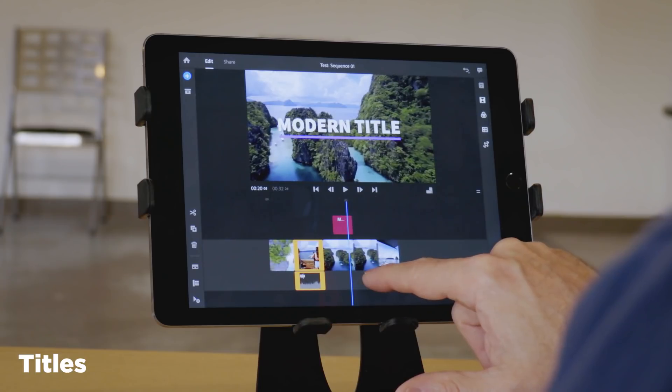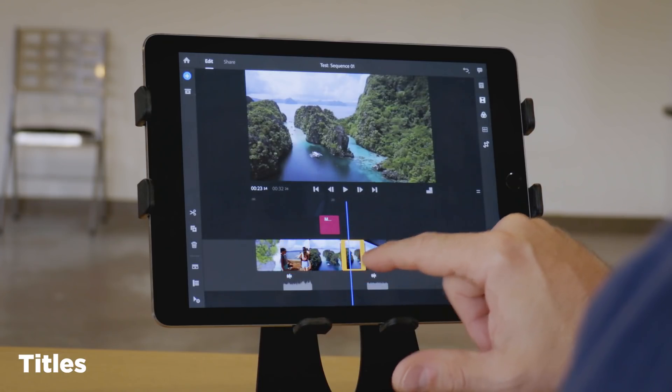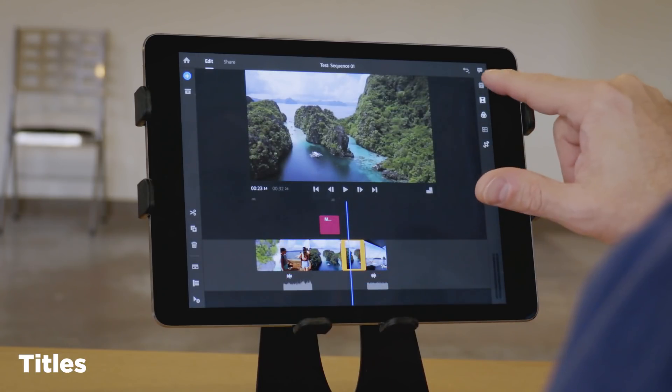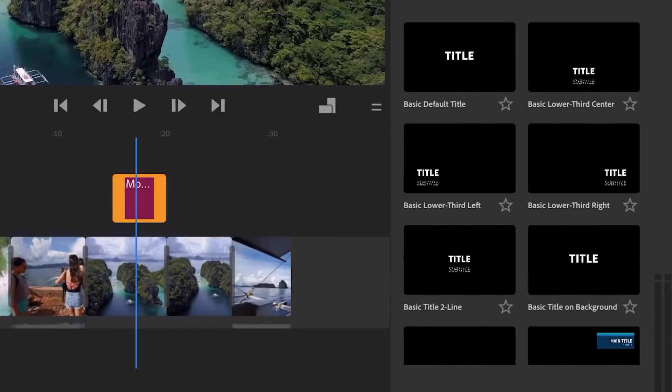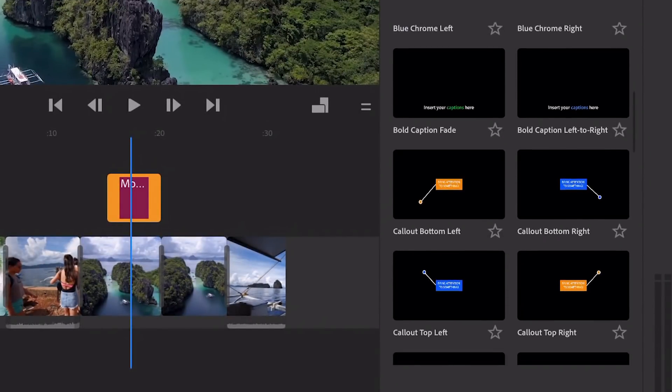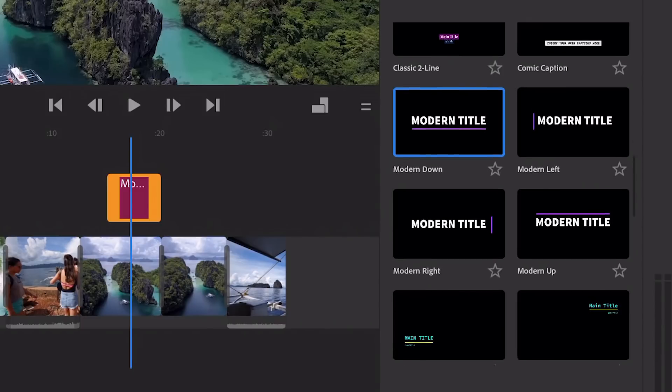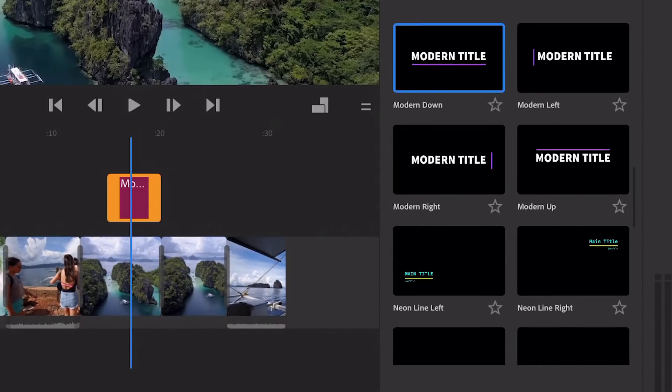Adding titles reminds me a lot of Premiere Pro. I'm a Premiere Pro user, and so this looks very familiar to me. These templates look like they're right out of Premiere Pro, and they have a decent selection here.